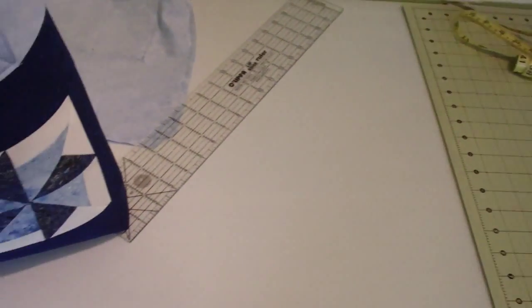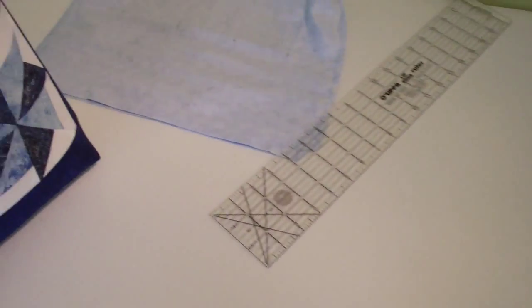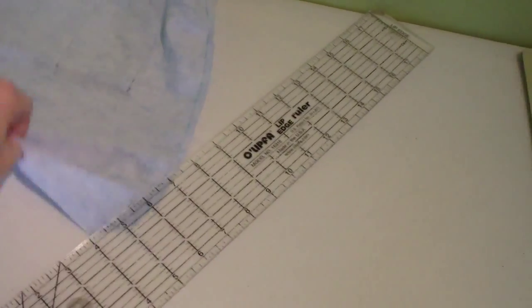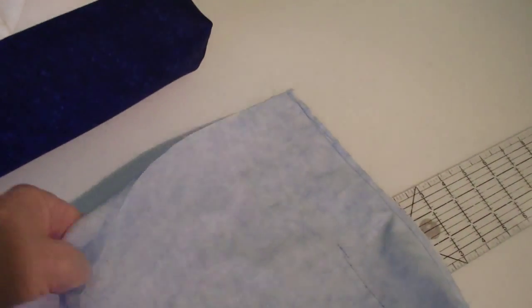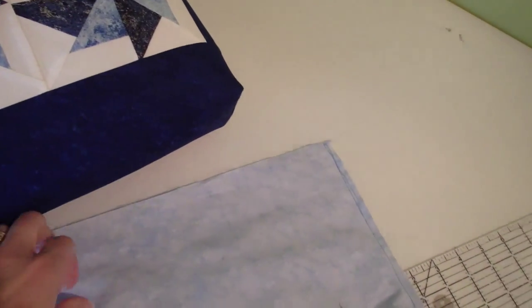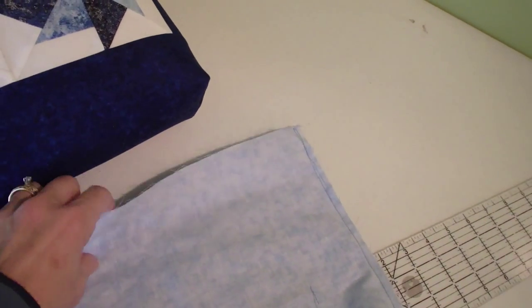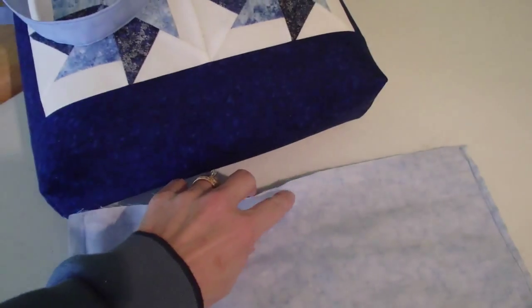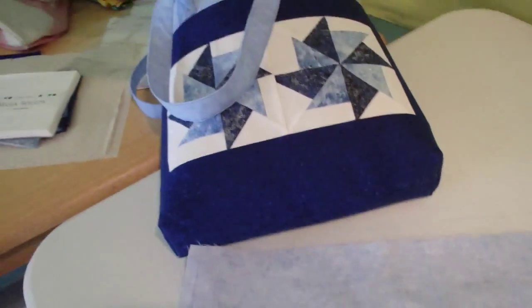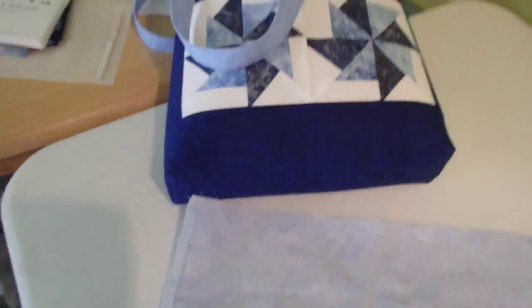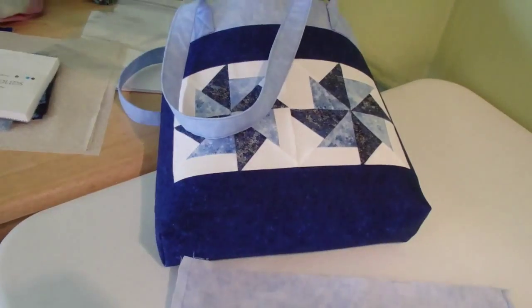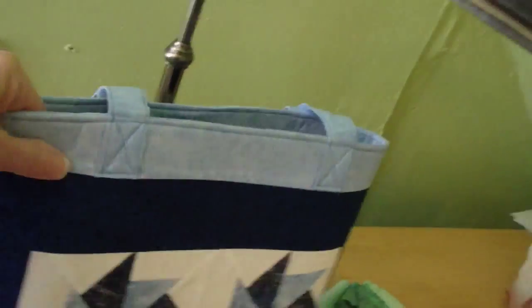So now comes the lining. So now we've got to sew this in. I'll sew this around the top and hopefully it'll all fit in nicely.